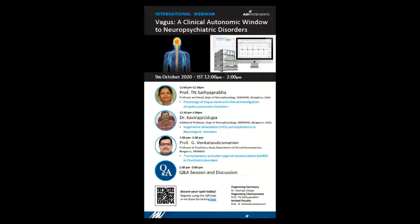Hello everyone, I'm Sandeep Kaur. On behalf of AD Instruments, welcome you all to our today's webinar. Today's webinar is on Vagus: A Clinical Autonomic Window to Neuropsychiatric Disorders.